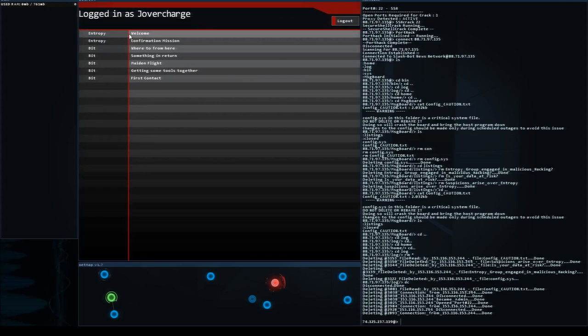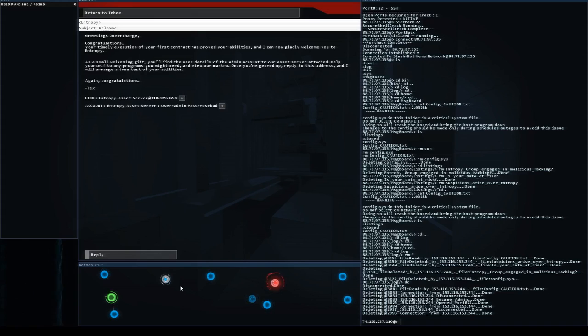All right guys, you can tell here in the welcome email that we have been allowed access to Entropy. We're going to click on the entropy node and they gave us admin and rosebud as our password. So we are now in Entropy.